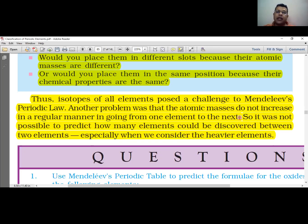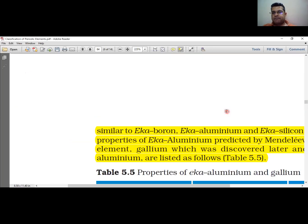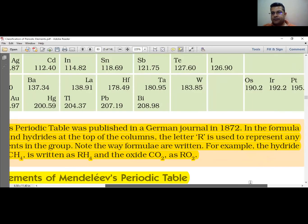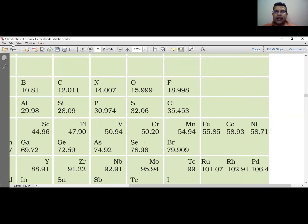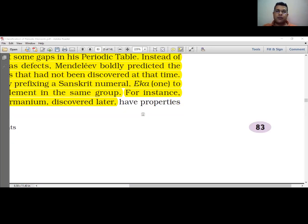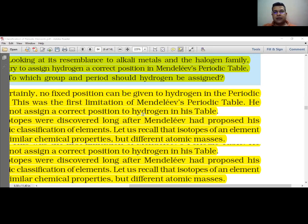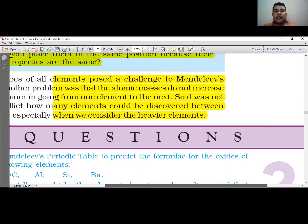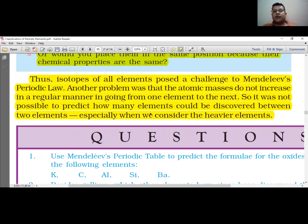मेंडलीव को यह समझ नहीं आ रहा था कि elements को कैसे sort करें। जैसे कि इस table में Cobalt का atomic mass 58.93 है और Nickel का 58.7 है — यानि बीच में कितने elements आएंगे, यह पता नहीं चल रहा था। Heavier elements के बीच में कितने elements present होंगे या आगे discover होने वाले हैं, इसकी prediction नहीं हो पा रही थी। यह भी एक limitation थी।